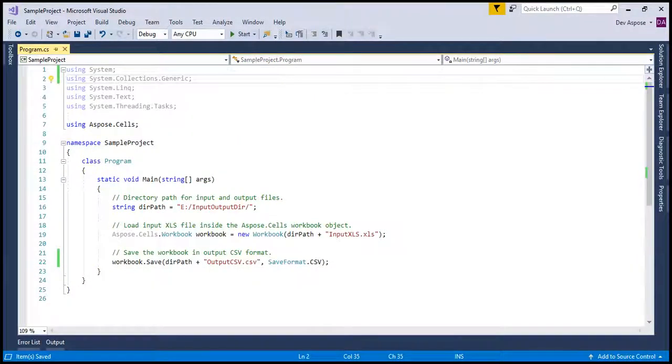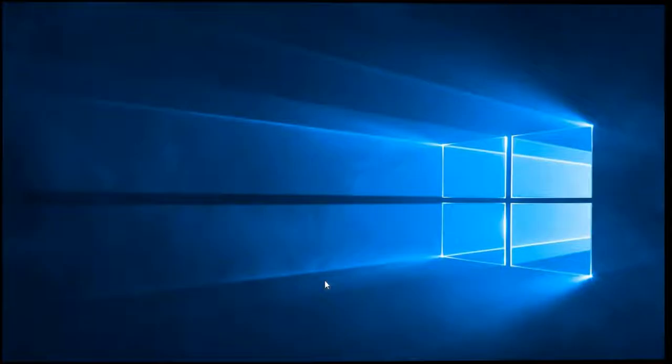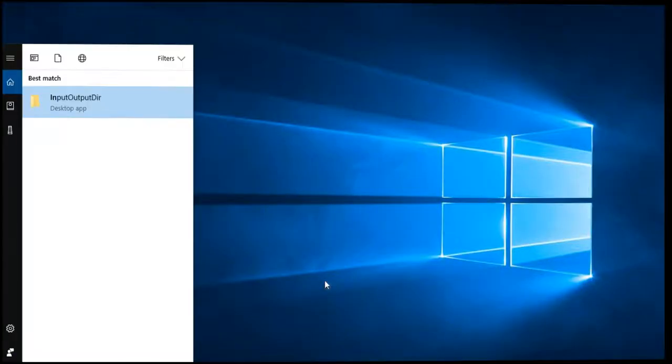We are done executing the code. Let's check the output directory where Aspose.Cells have generated the converted CSV file.